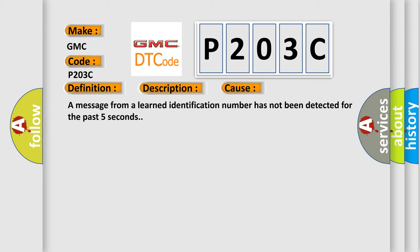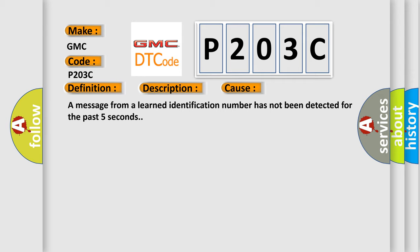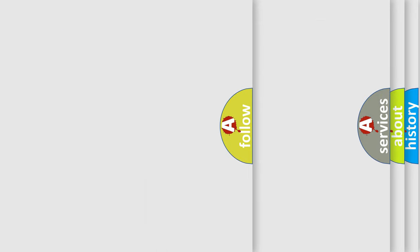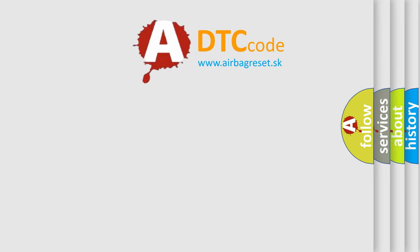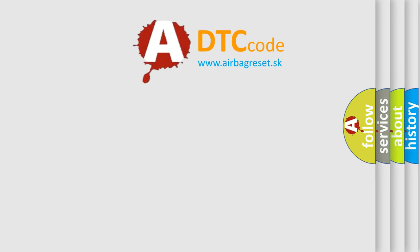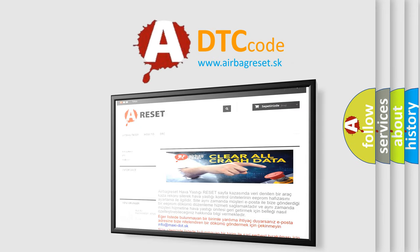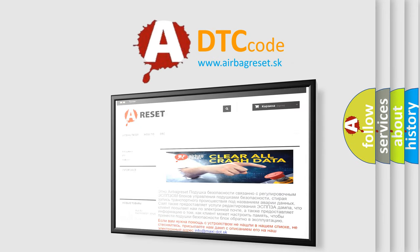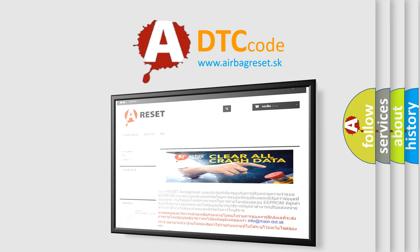The Airbag Reset website aims to provide information in 52 languages. Thank you for your attention and stay tuned for the next video.